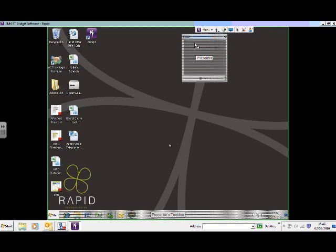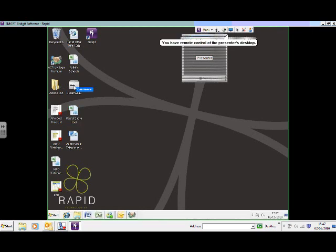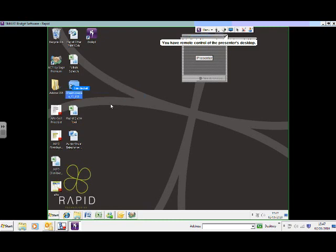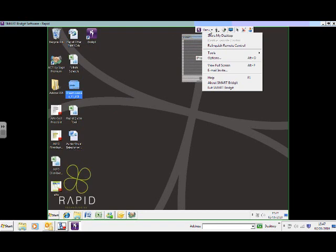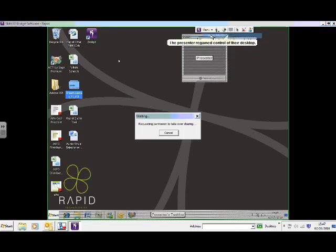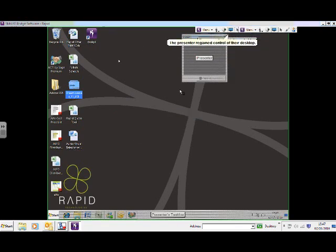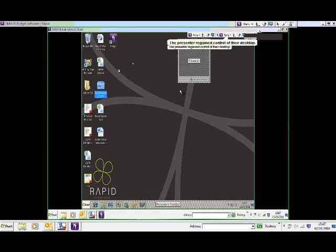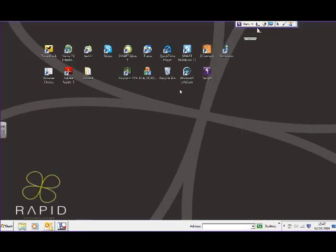So to go back to me taking control. And again, I could take control of anything on, take remote control of Karen's desktop if I wanted to. And this is all completely secure, by the way. So if I say share my desktop, we go back to my desktop. And that's just saying presenters regain control of desktop. You'll see the screen change back to my desktop.